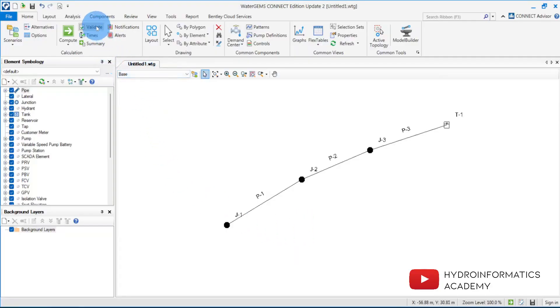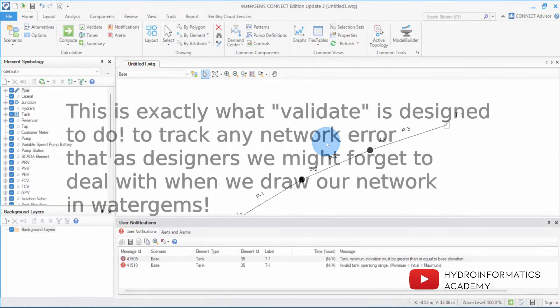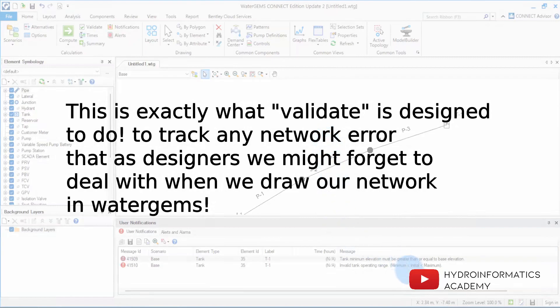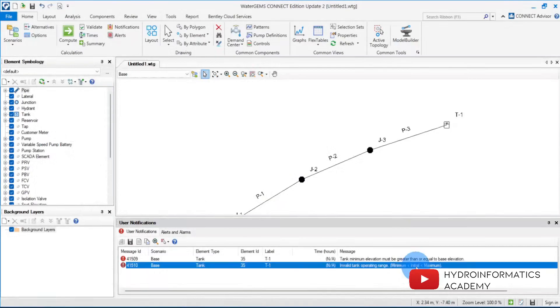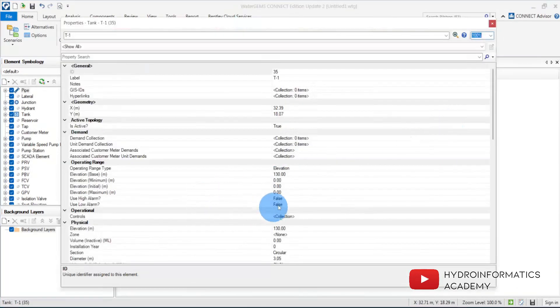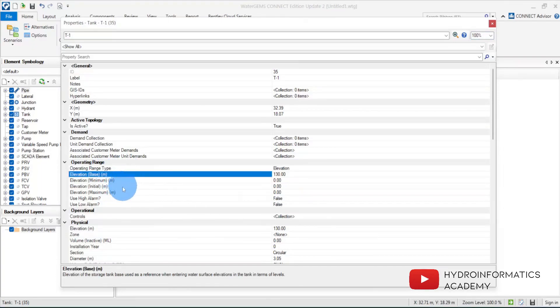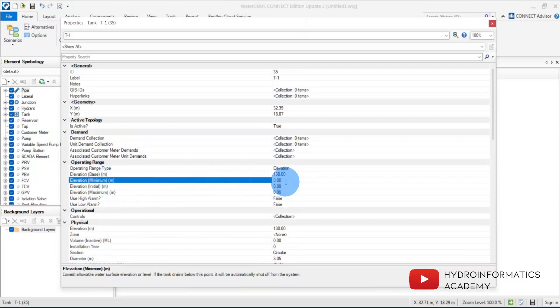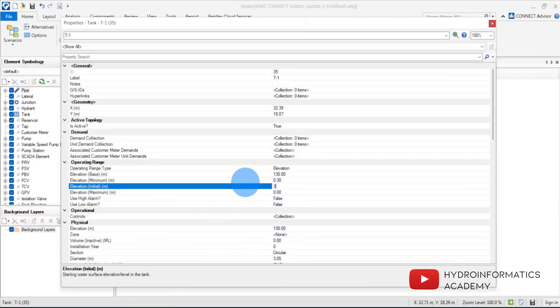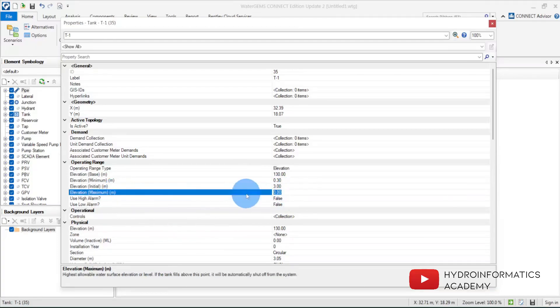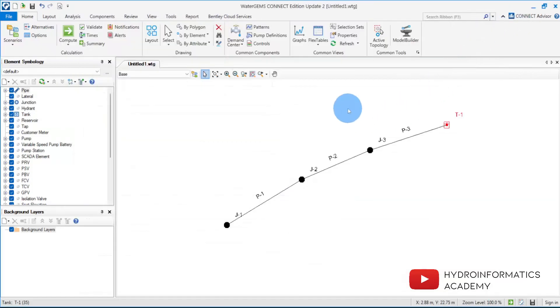Now that everything is in place, let me first validate my model. We have some issues — it seems the storage tank has problems. Let me go to the storage tank and solve the issue. I need to provide the operating range: base elevation is set, then the minimum level as 0.3 meters, the initial level as 3 meters, and the maximum level as 3.2 meters.